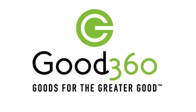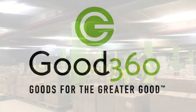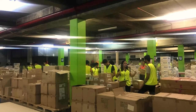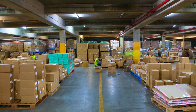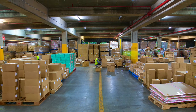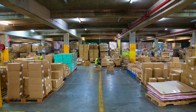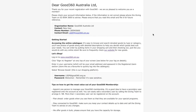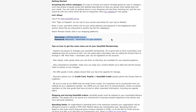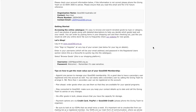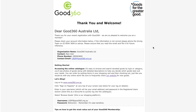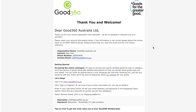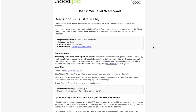Welcome to Good360. We're thrilled you've made the decision to participate in our local store donation program. This is a wonderful opportunity for charities across Australia to collect brand new products from their local retail stores. By now, you should have received a welcome email from Good360 confirming your login email and password. This short video is to show you, as a new user on the Good360 website, how to make the most out of your membership and how to connect with your preferred local store.